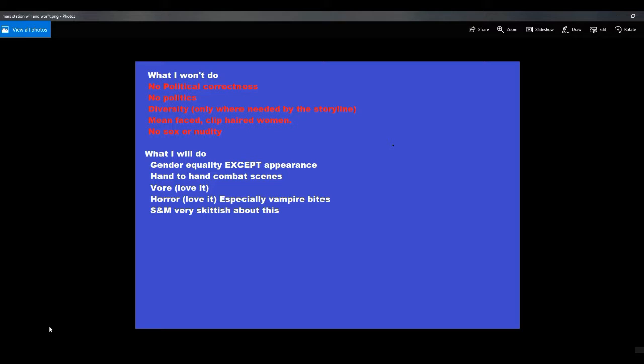Now, there's some things I won't do, so don't even bother me with these. There's no political correctness, period, to end the subject. This is about science fiction, it's not about your particular cause, whatever it is, I'm not interested. No politics. Same thing, no right wing, no left wing, nothing.